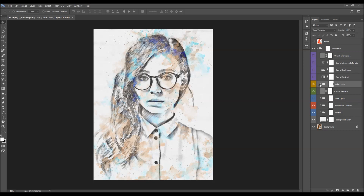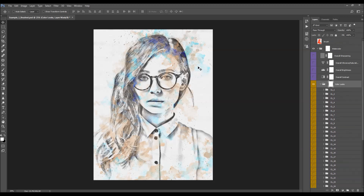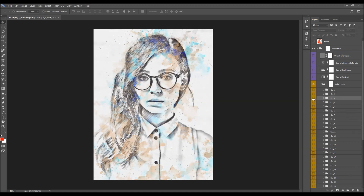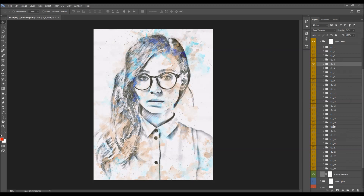The next folder is color looks. As mentioned at the beginning, the action creates 30 color looks to choose from. Simply select any color look, turn it on to see how it looks, and if it doesn't work with your photo just try another. You can also combine looks: turn on one color look, adjust its opacity, then turn on another color look, adjust its opacity again, to get a unique combined color look.